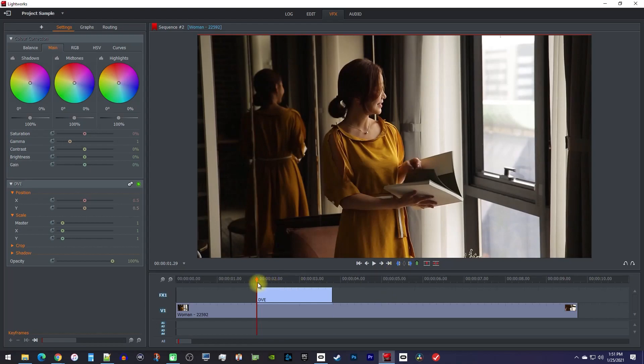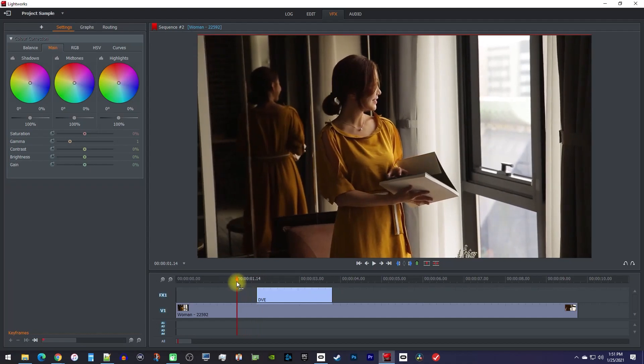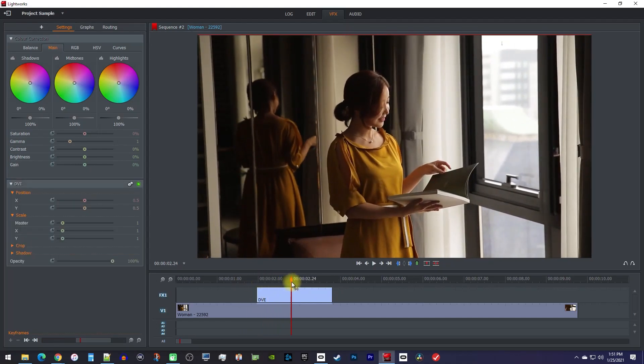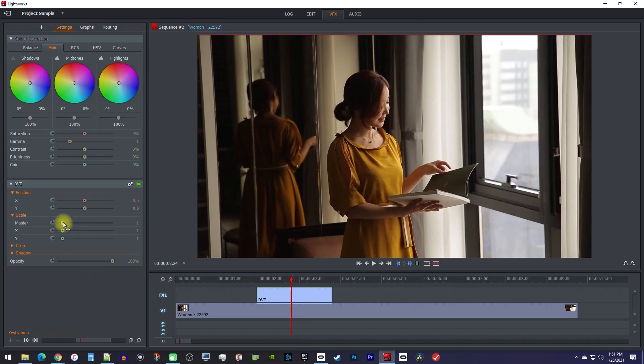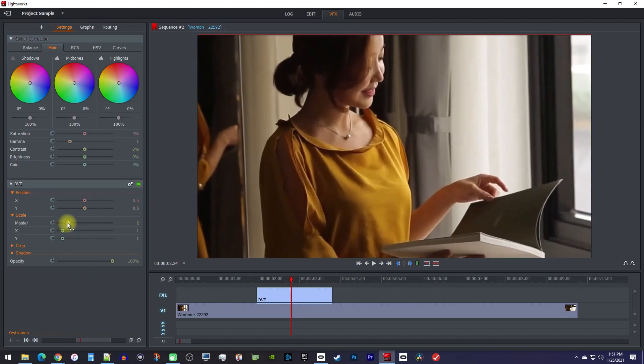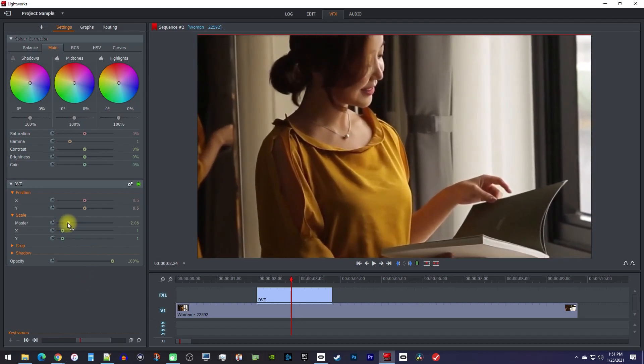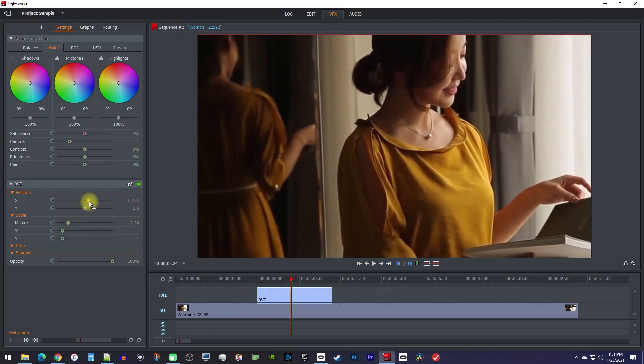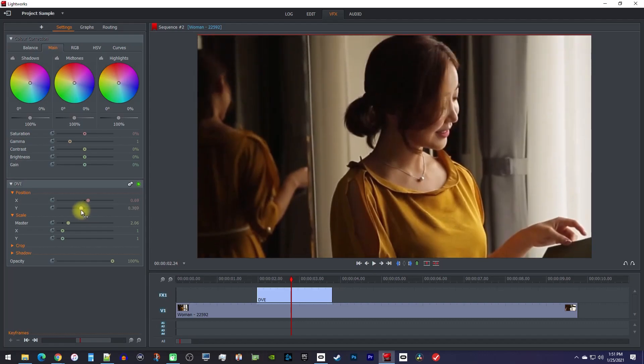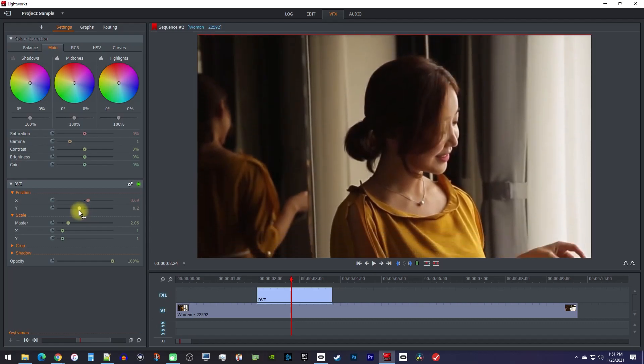Alright, now make sure your playhead is positioned over the DVE clip so you can see its settings over here. Then, under scale, simply drag the master slider to zoom into the center of your clip. To reposition the zoom away from the center, adjust the position's X and Y sliders until you get your zoom where you want it.